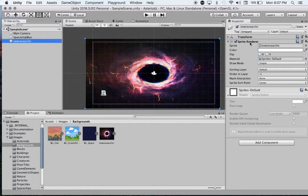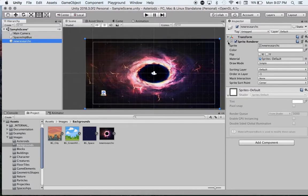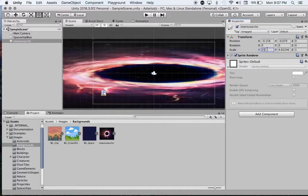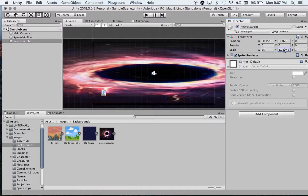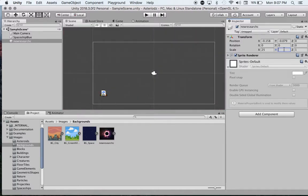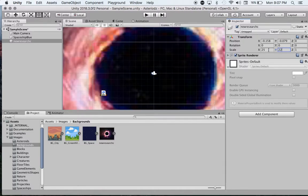I still think that background is maybe a bit small. Let's minimize Sprite Renderer there. Click on Transform and scale it to, I don't know, 25 by 25. Bit big, maybe 22 by 25. Sure, it doesn't really matter.